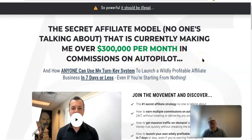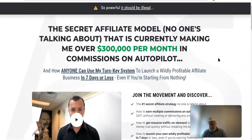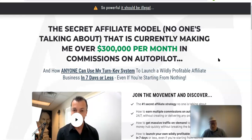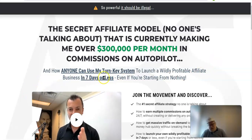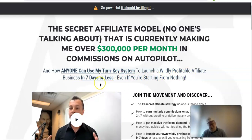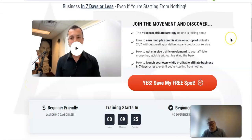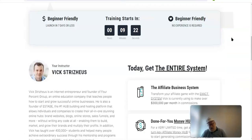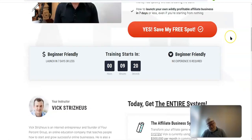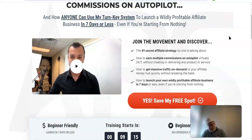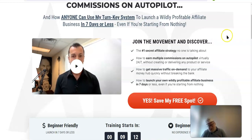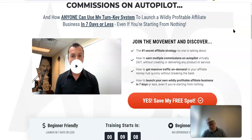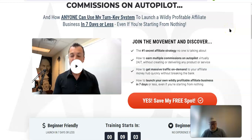It'll show you how anyone can use the turnkey system to launch a wildly profitable affiliate business in seven days or less. That hub that I just showed you, that hub is pre-configured with all of those products there. They were all there. So you can see here that you can get this system and it will show you exactly how to put this together in less than seven days. It's step-by-step look over the shoulder. If you can copy and paste and follow simple instructions, you can set this thing up and be ready to go with affiliate links that are working.